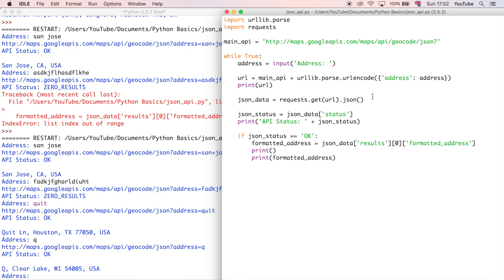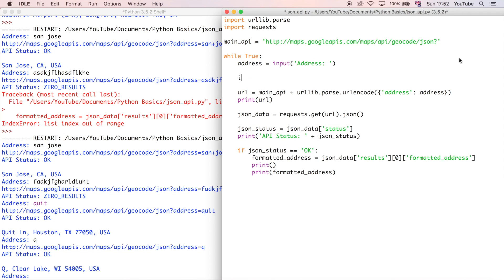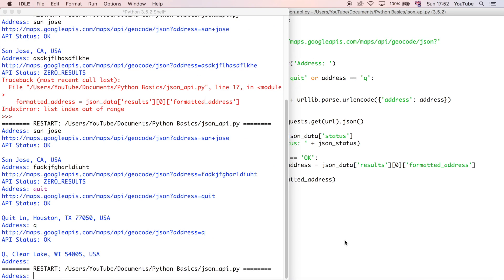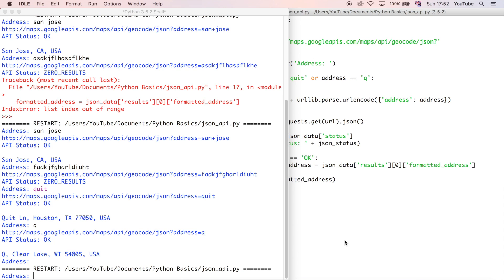So what break does is, well, I'm going to show you. So after the user input, we're going to say if. If the user enters q, or the user enters quit, so if address is equivalent to quit, or address is equivalent to q, just lowercase q like that. So they're the two things that the user can enter to quit the program. We're just going to say break. And what that should do is quit the program if that's entered.